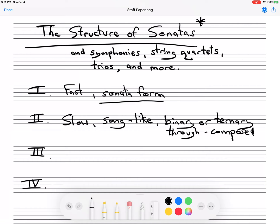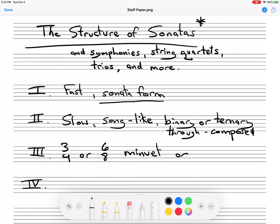Whereas the sonata form does have a repeat in it, and so does the third movement usually. The third movement is often in 3/4 or 6/8. This is a contrasting movement that is often a dance, like a minuet or a scherzo. A scherzo is a playful type of piece, kind of like a musical joke.